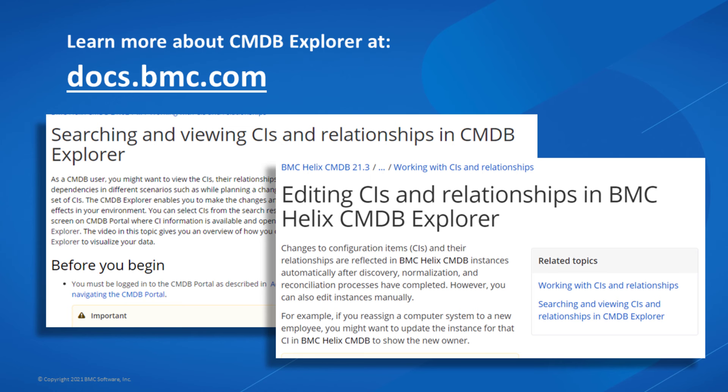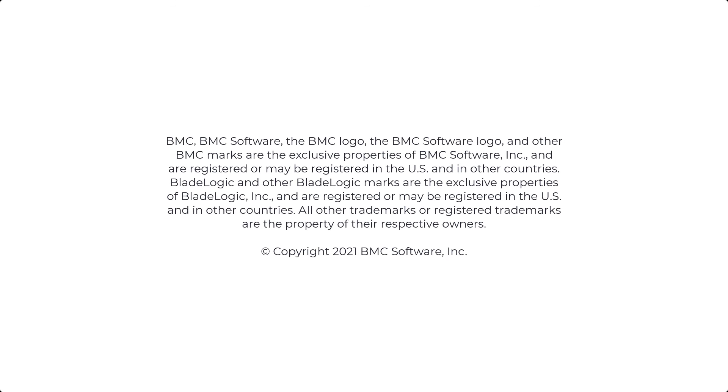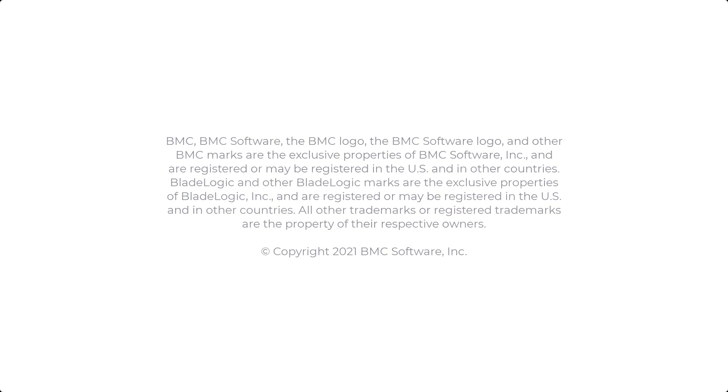Check the documentation for additional information and best practices. Watch more related videos about CMDB Explorer. We'll see you next time.